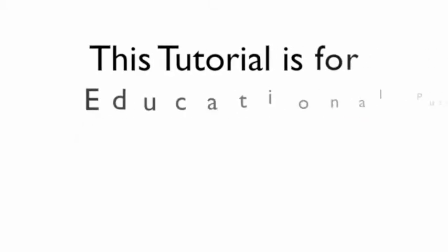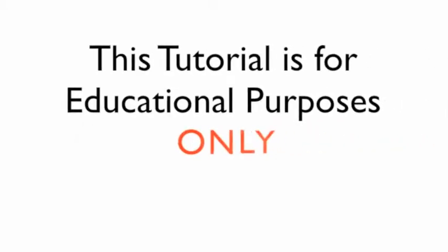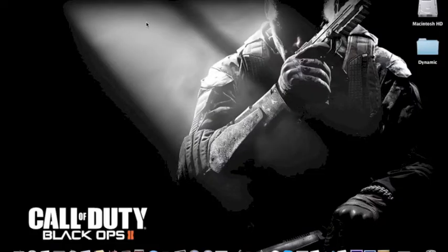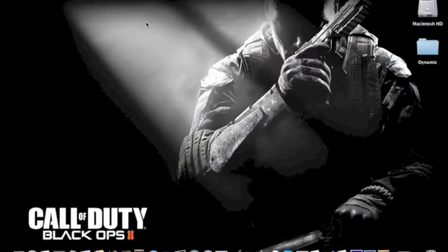Attention, this tutorial is for educational purposes only. Hello everyone, Dynamic Operations here and I'm bringing you a tutorial for the first time on this channel. Today I'm going to be showing you how to download an application for downloading YouTube videos onto your Mac directly from YouTube.